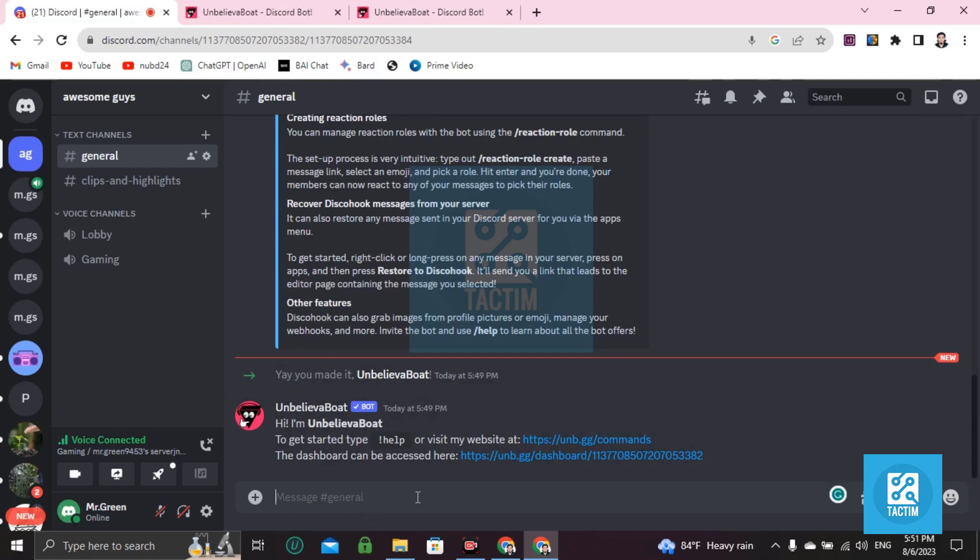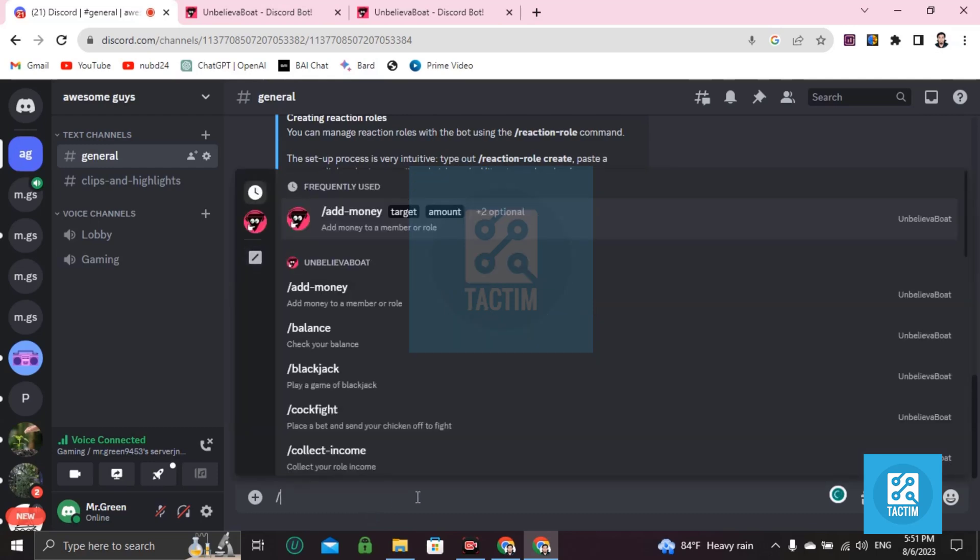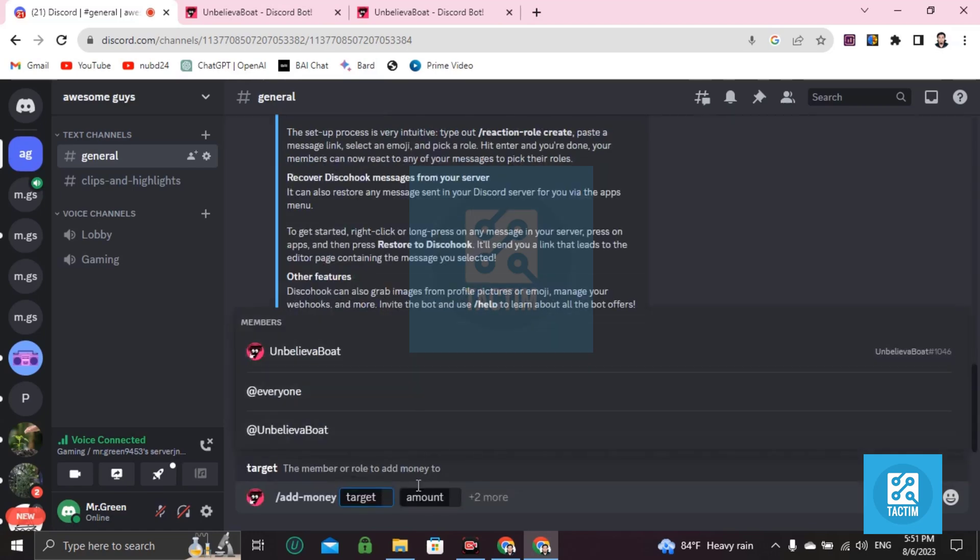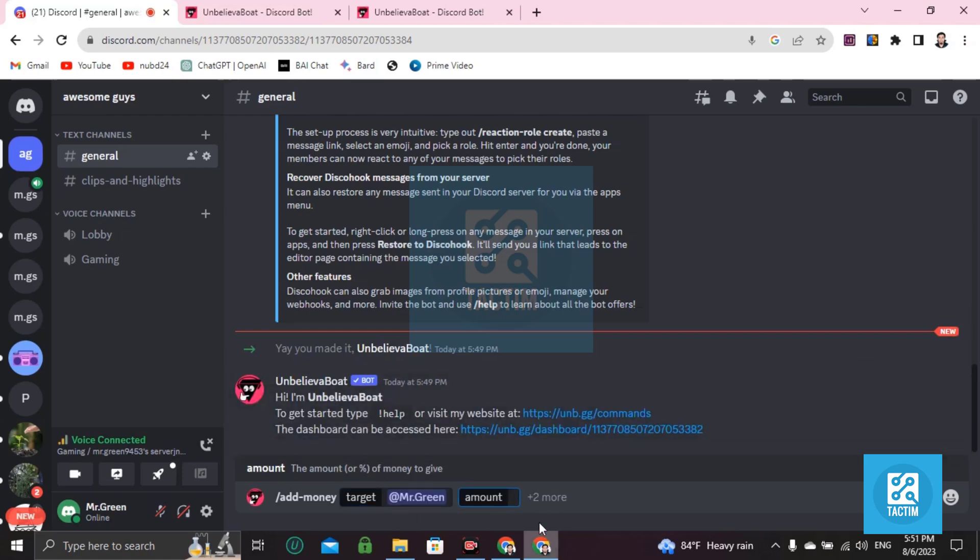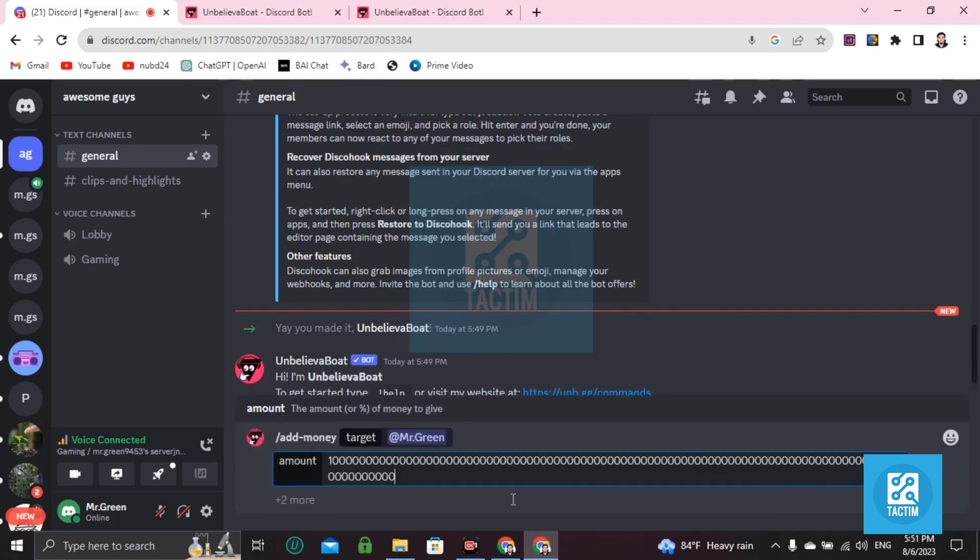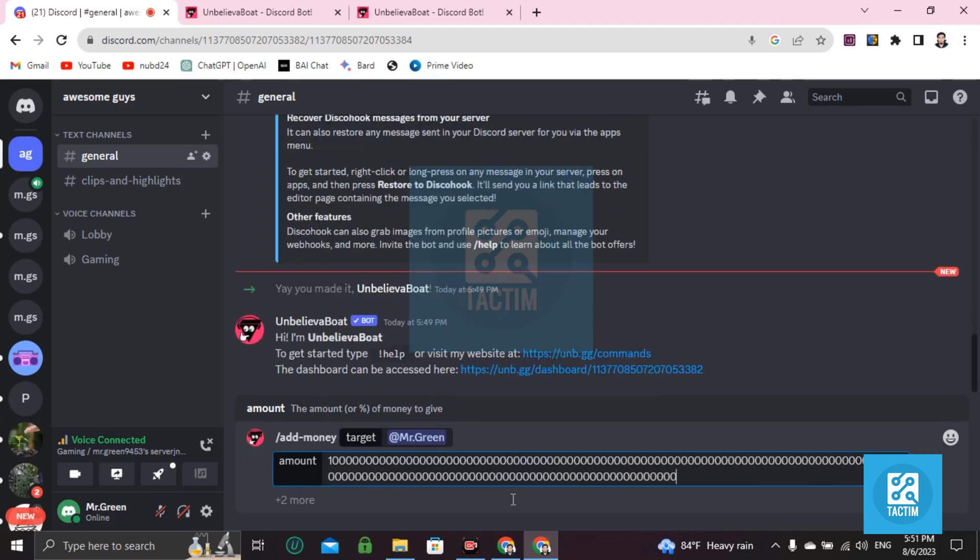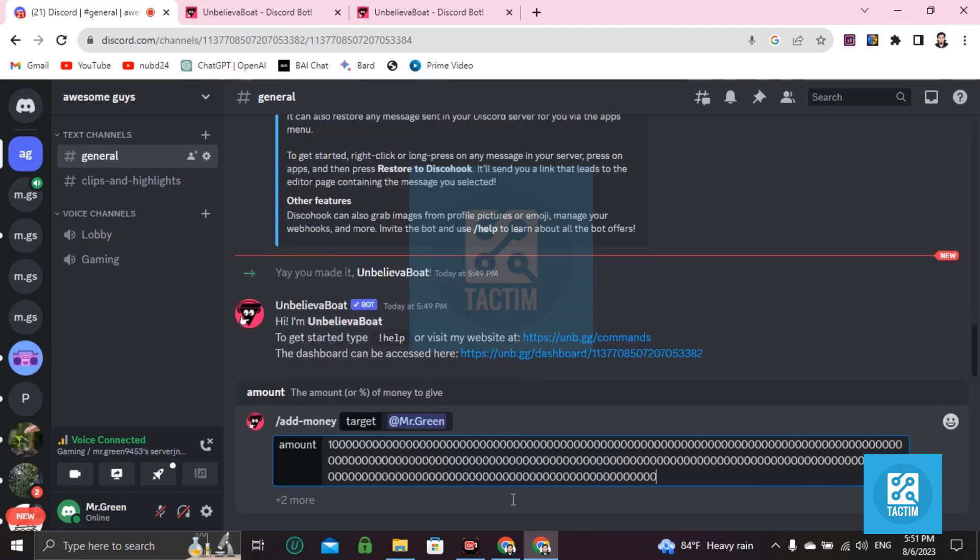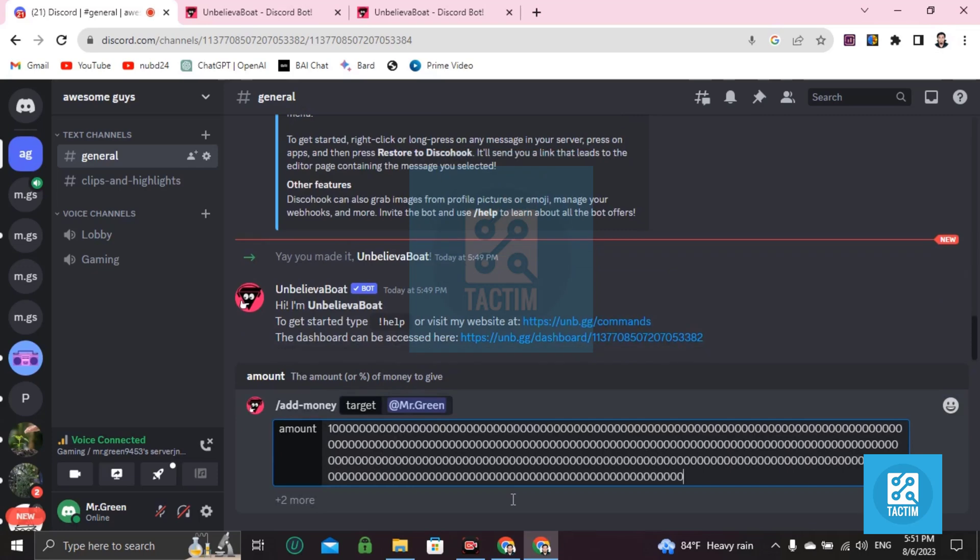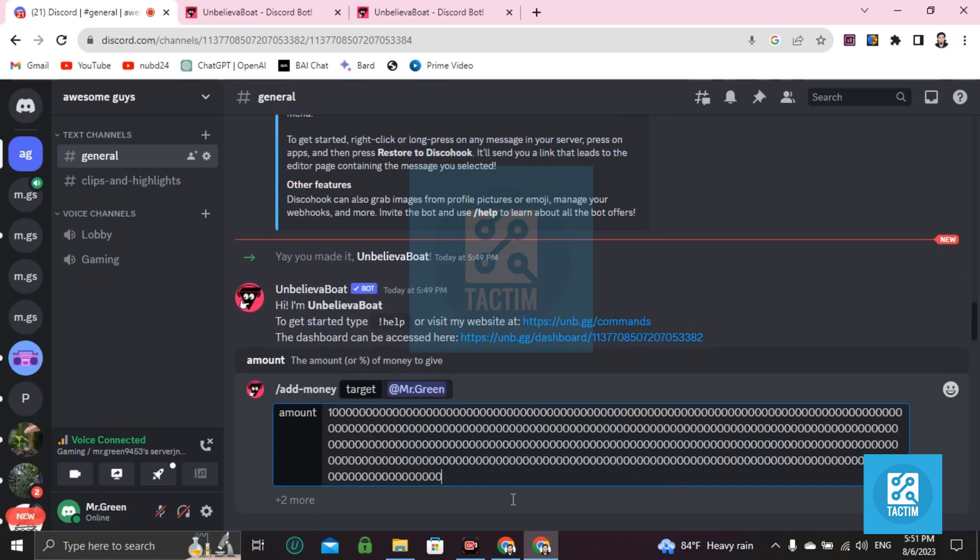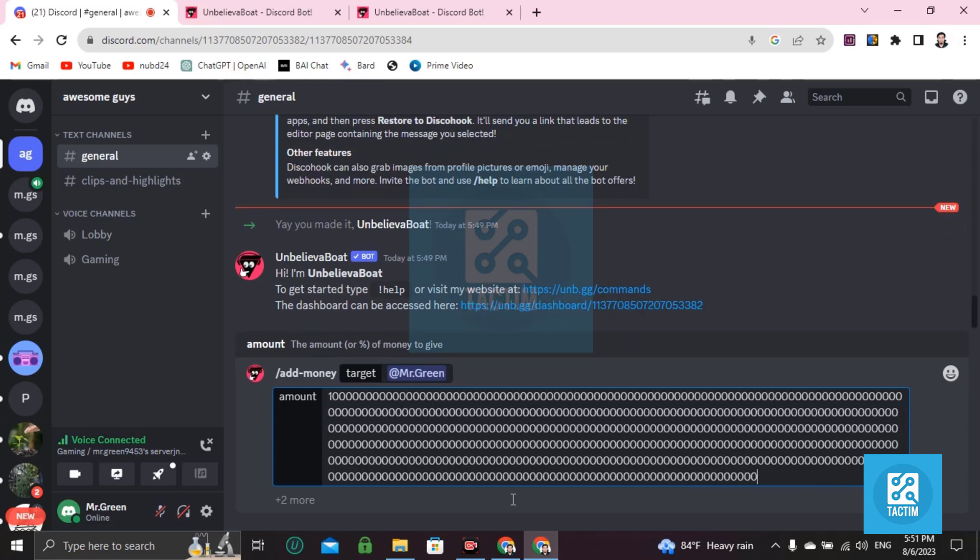Just slash add money and target is your account name, this one. And you can add your amount here, unlimited, just place your zeros, unlimited zeros you can use here. Okay, if it's okay for you then click enter.